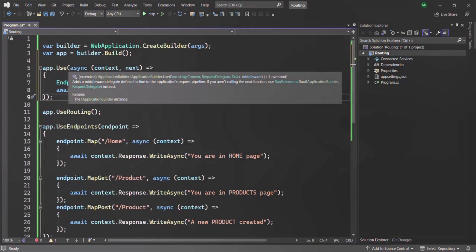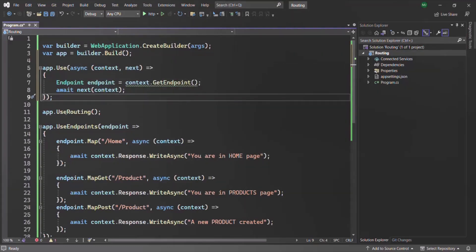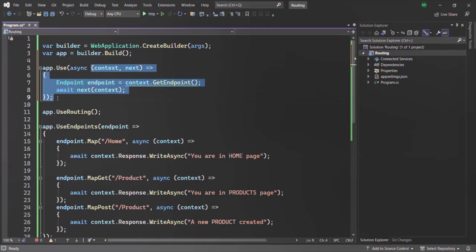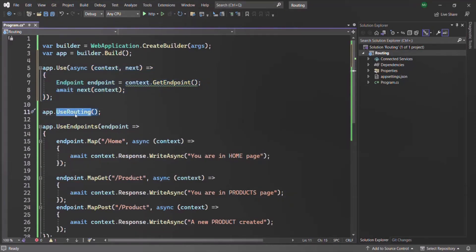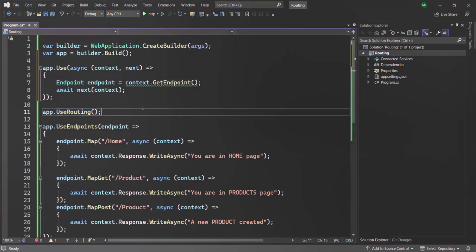Remember that we are defining this middleware before UseRouting. So when this middleware function executes, the UseRouting middleware has not yet been executed. As we just learned, in that case the Endpoint object will be null, because it is only created after UseRouting has executed. Let's put a breakpoint and run this application.